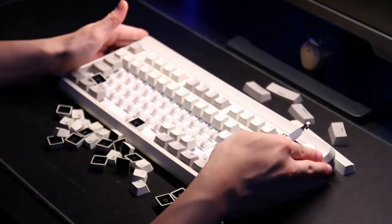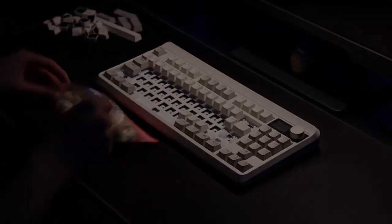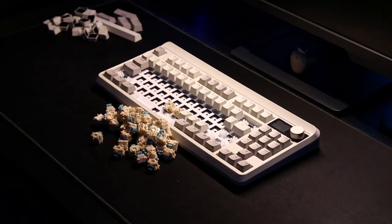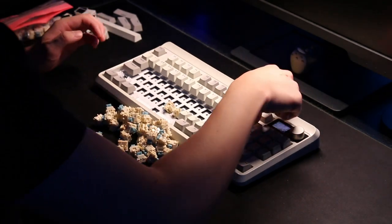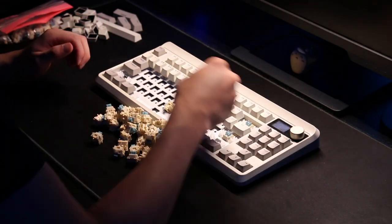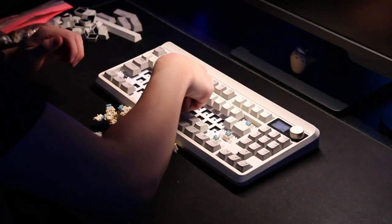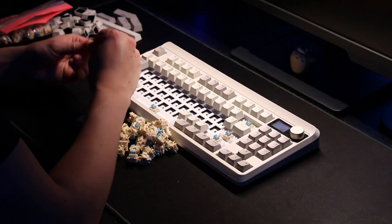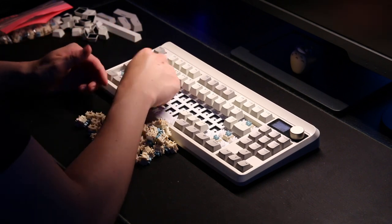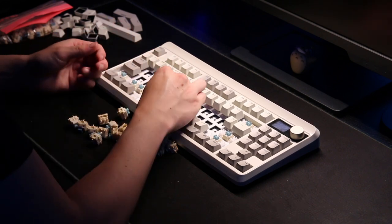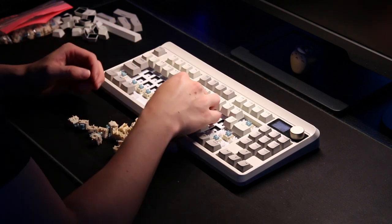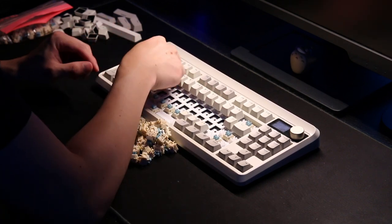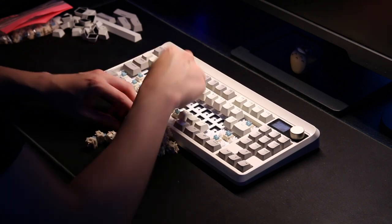But you also have to consider that the other options do not have an OLED screen. So if an OLED screen is high up on your list, go for this one. The XVX M87 is overall a pleasant keyboard that is ready to use straight out of the box.